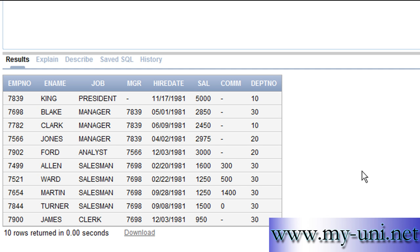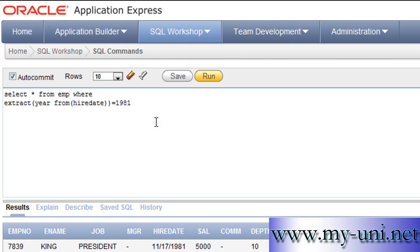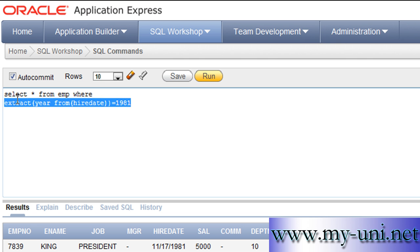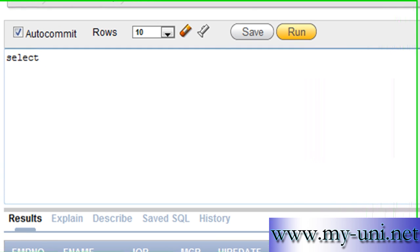I just want to give you another example of the strength of the EXTRACT function. Say, for example, you want to count the number of employees that were hired in a particular year in each department. The statement would be SELECT